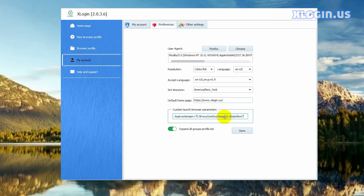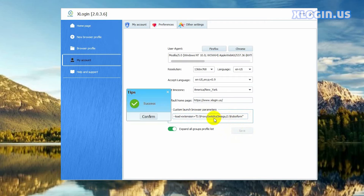After setting this way, when you create a new browser profile and launch it, the extensions will be automatically added to the browser — you don't need to add extensions one by one. Then click save, click confirm.